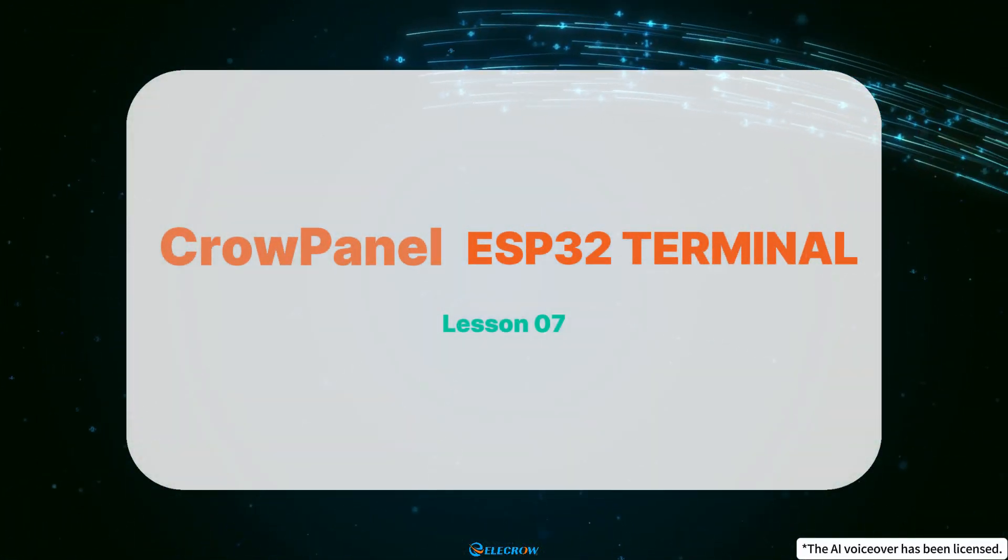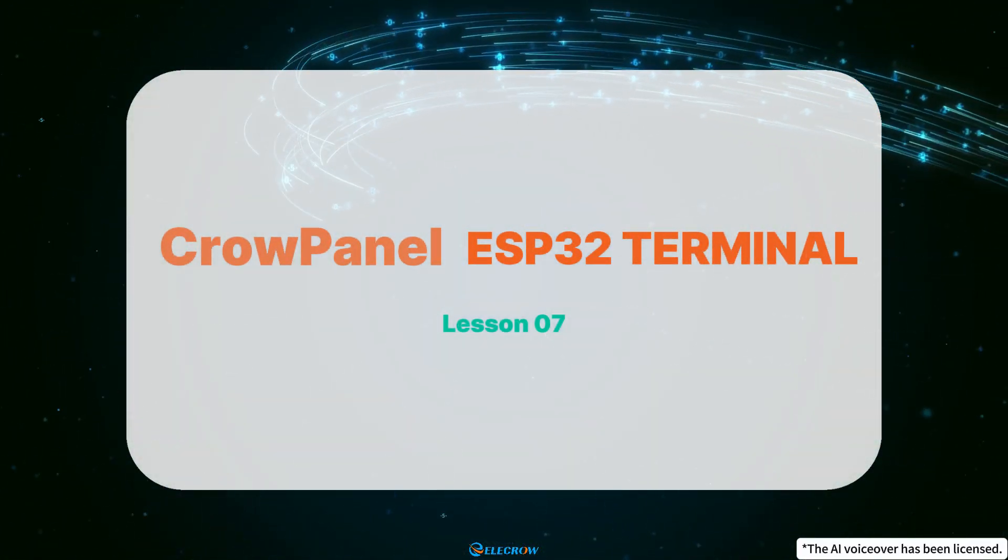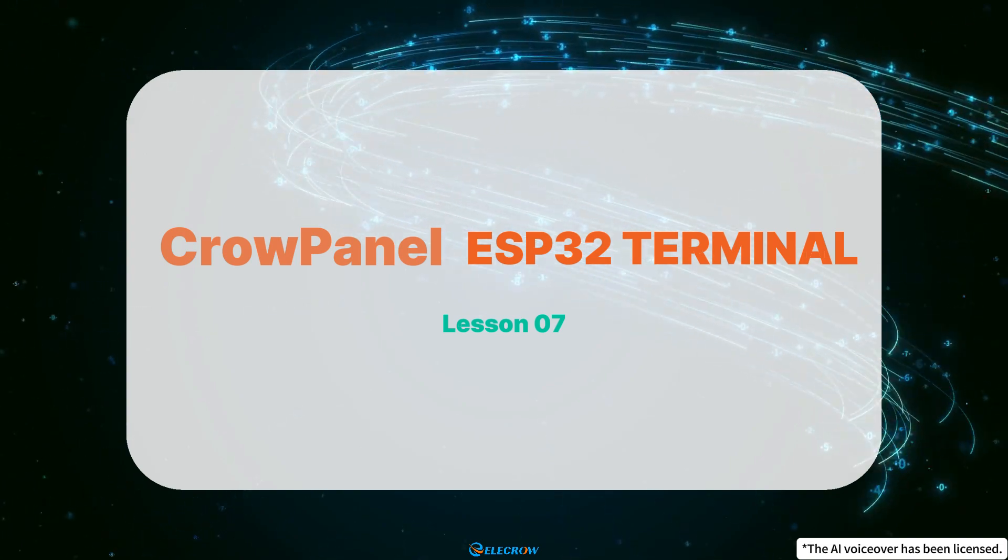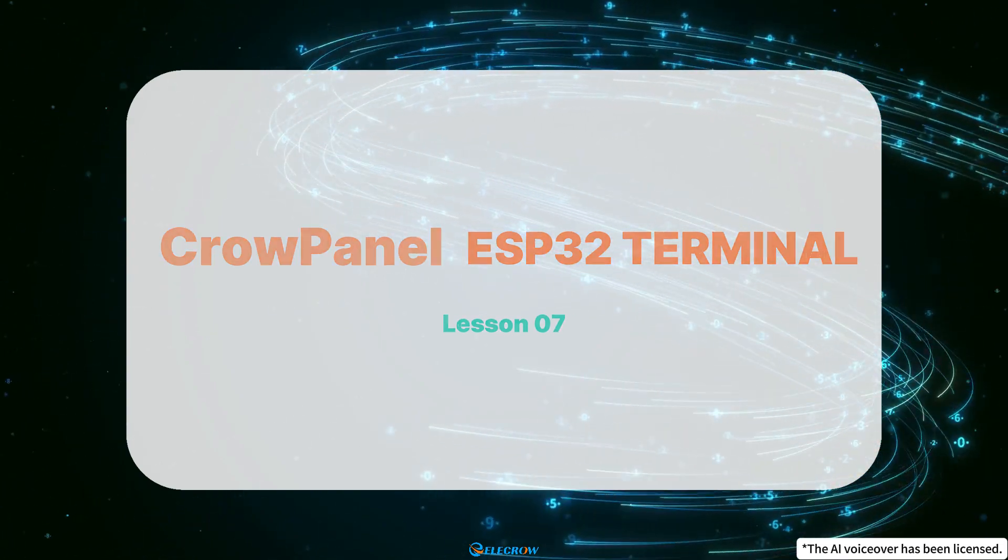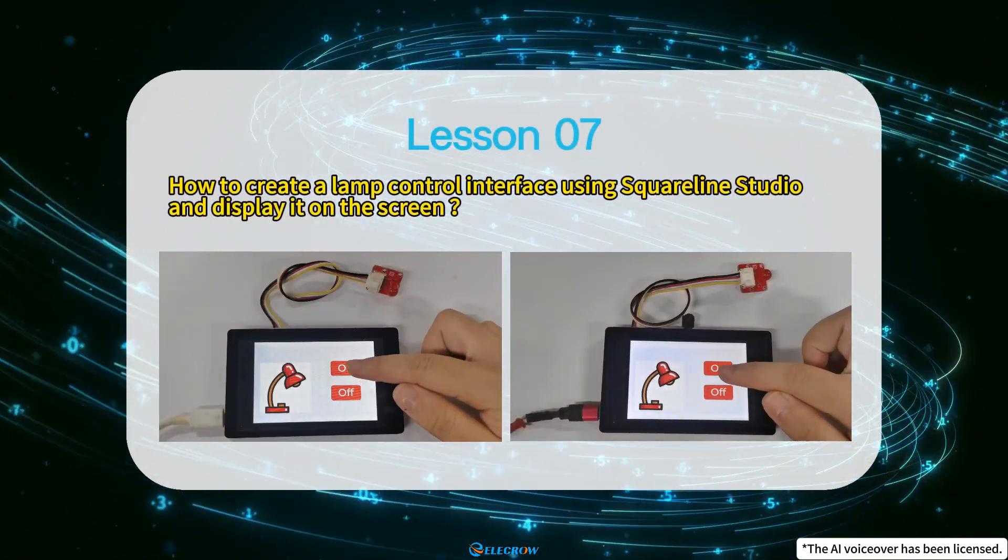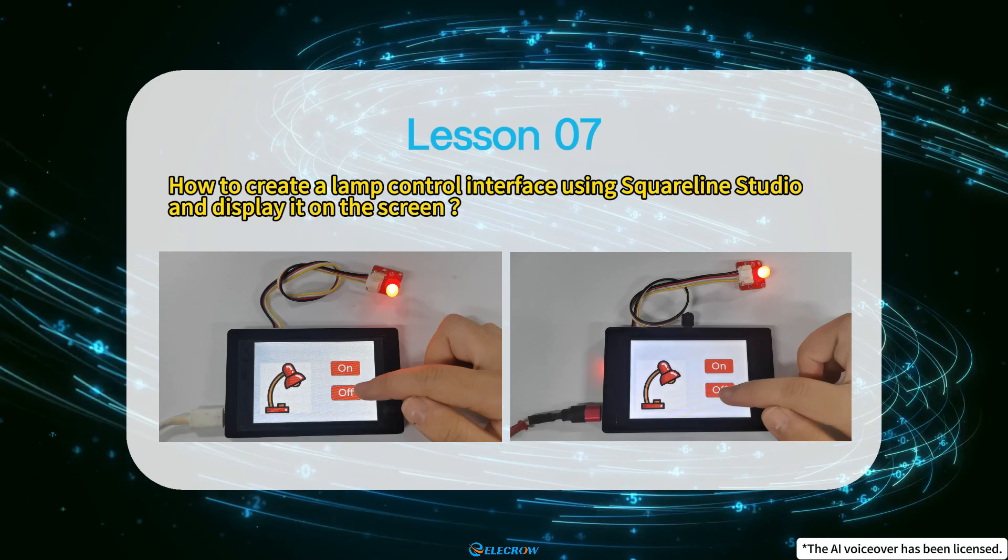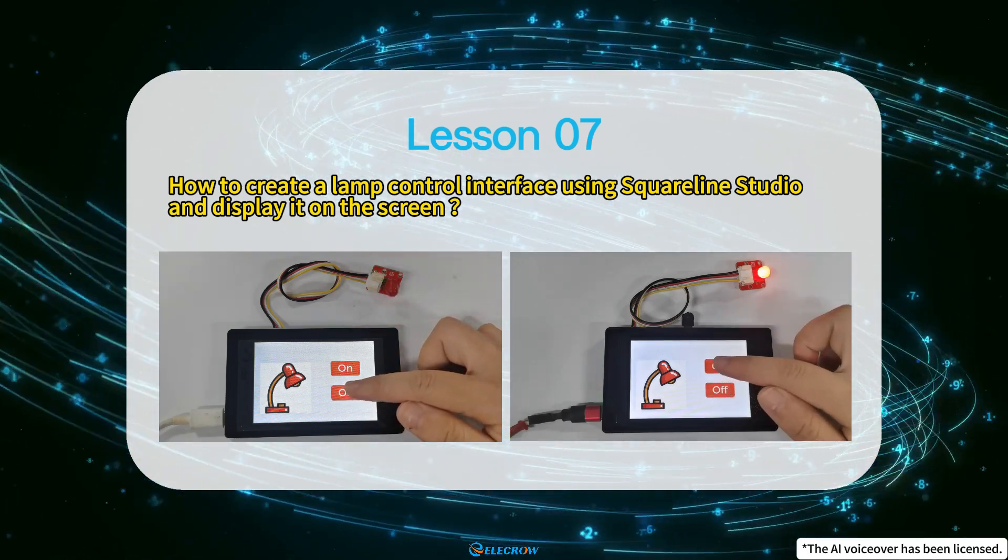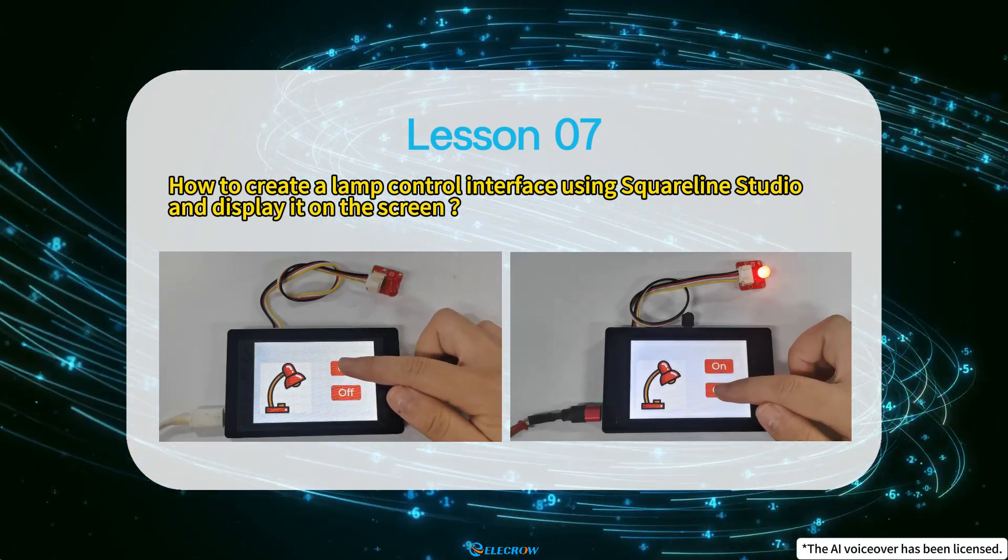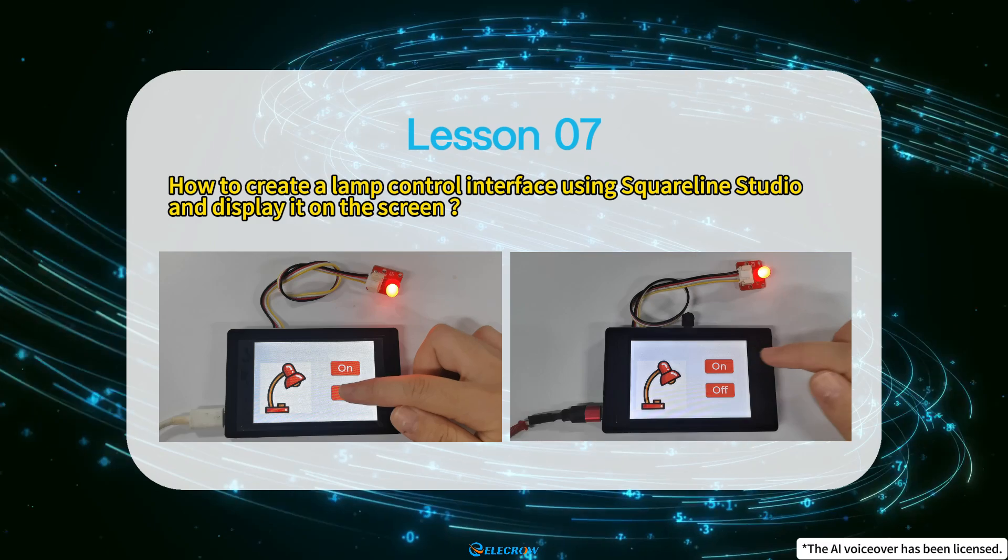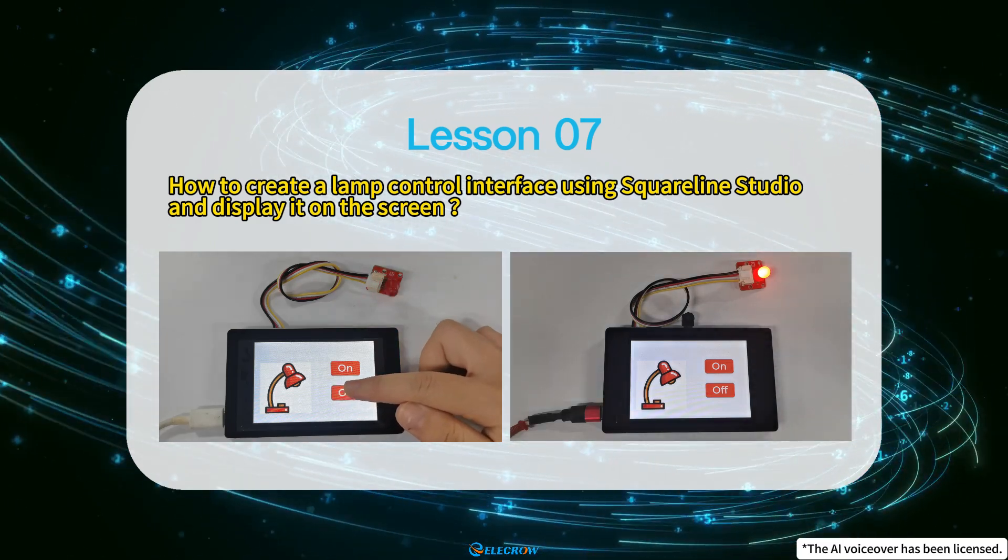Hi everyone! Welcome to the 7th lesson of the Crow Panel ESP32 Terminal Display Series Tutorials. In this session, I will demonstrate how to create a lamp control interface using SquareLine Studio and display it on the screen.